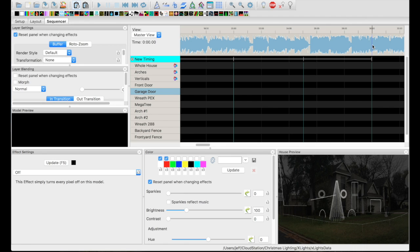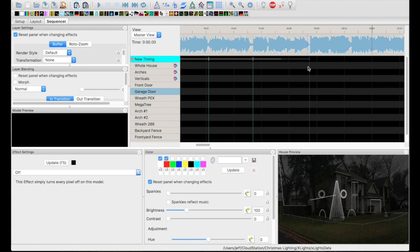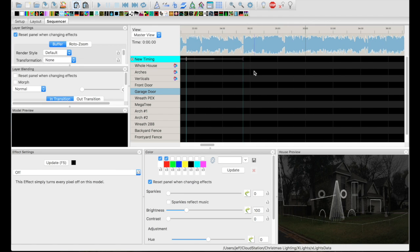If you are a little more musically inclined, or if you follow these waveforms, you can put one right there, might put one there, move it over a little bit. So you get the idea. The other thing is you can actually just play the song and tap the T while it's playing. So we will do that.